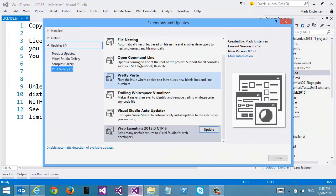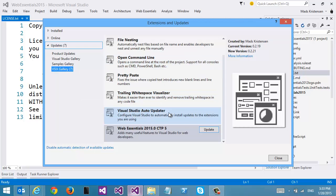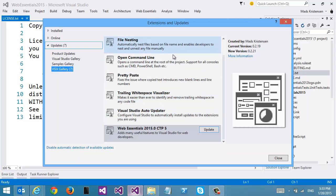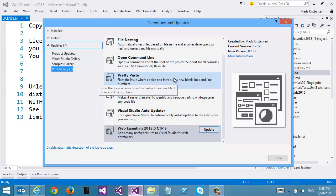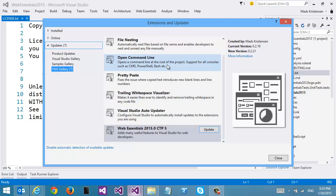It will show that I have updates, and I can choose to opt in to get the nightly builds of the various different extensions that I'm using.